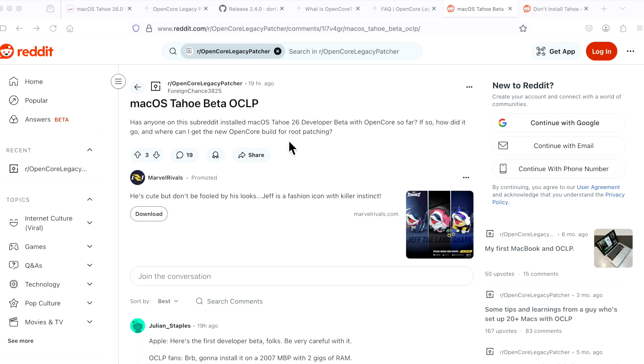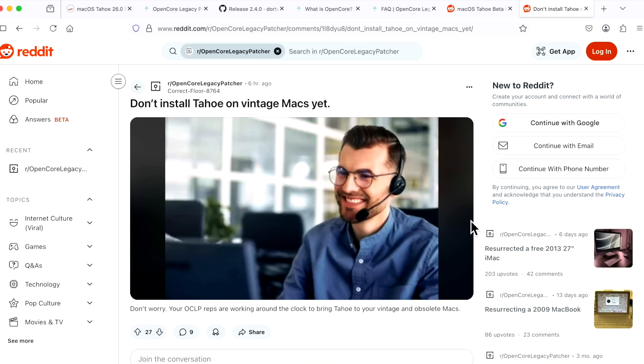That's why we're talking about this now and we're talking about main support. For example, in the OpenCore Legacy Patcher Reddit here, there's some obvious talk about how are you getting it installed. Of course, there's some memes here—you know, don't install Tahoe on vintage Macs yet. You're going to have to be calling technical support when unfortunately there is no technical support.